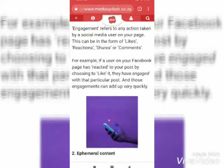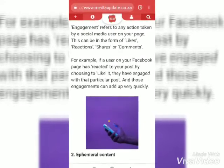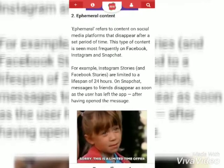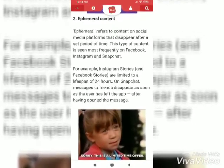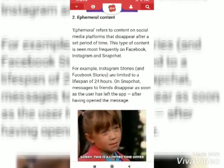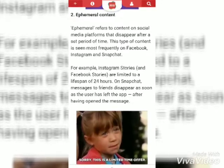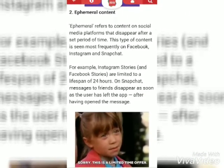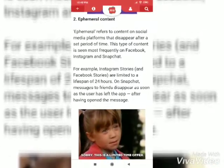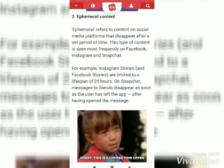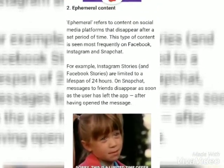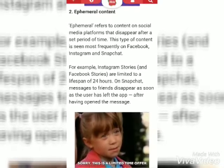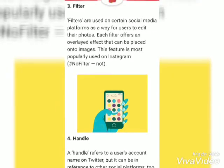The second one is Ephemeral Content. It refers to the content on social media platforms that disappears after a set period of time. This type of content is seen most frequently on Facebook, Instagram and Snapchat. For example, Instagram Stories and Facebook Stories.